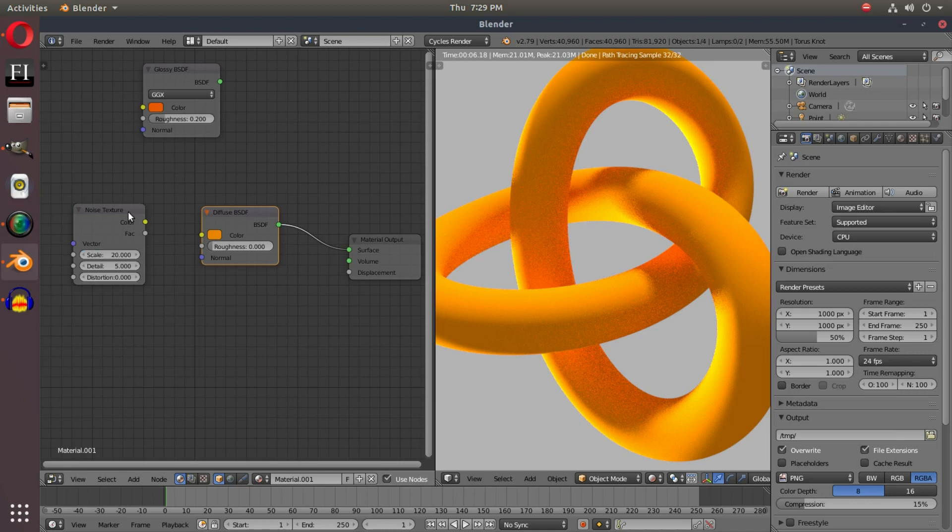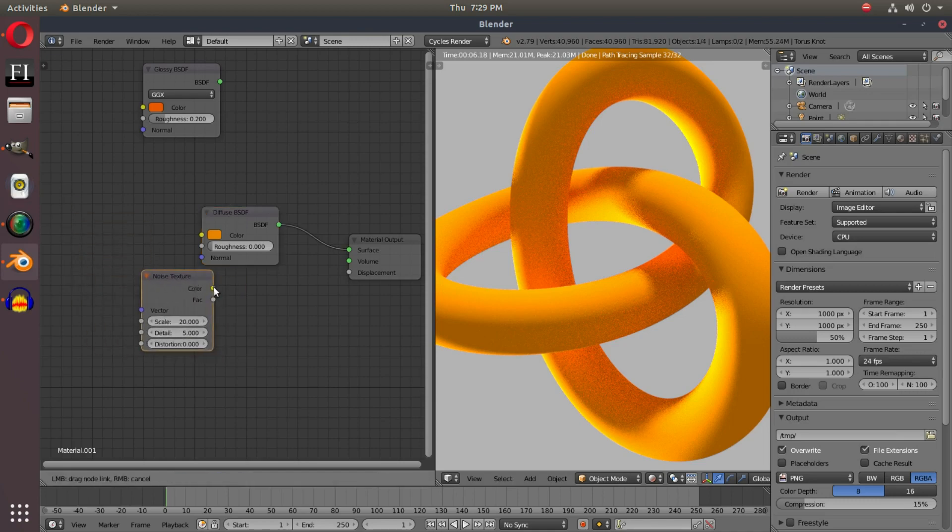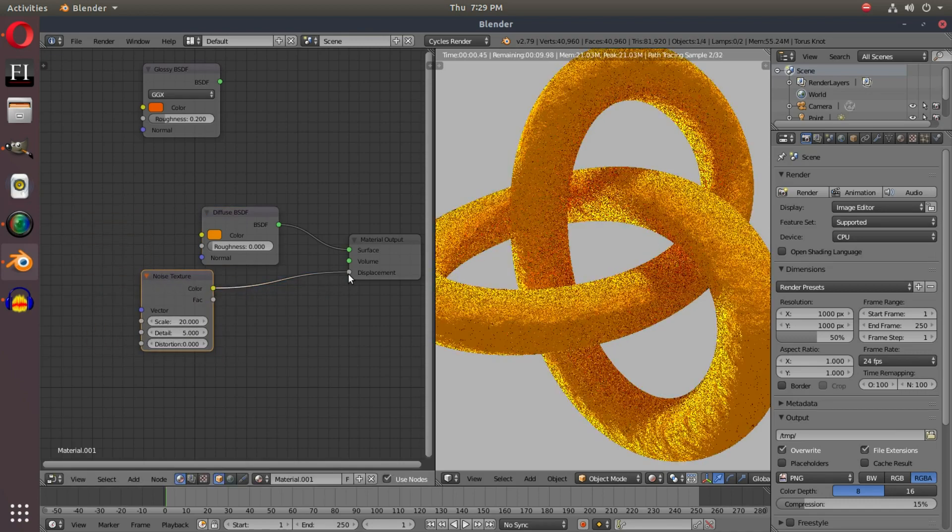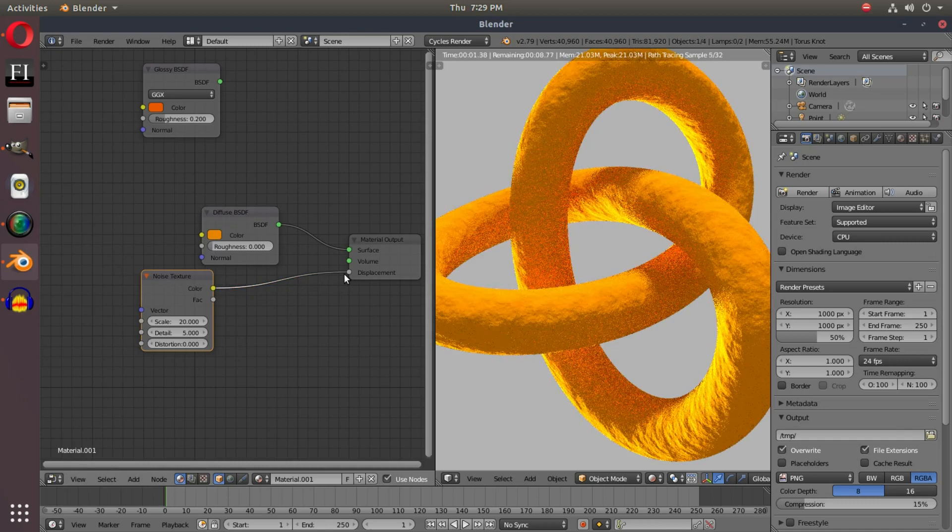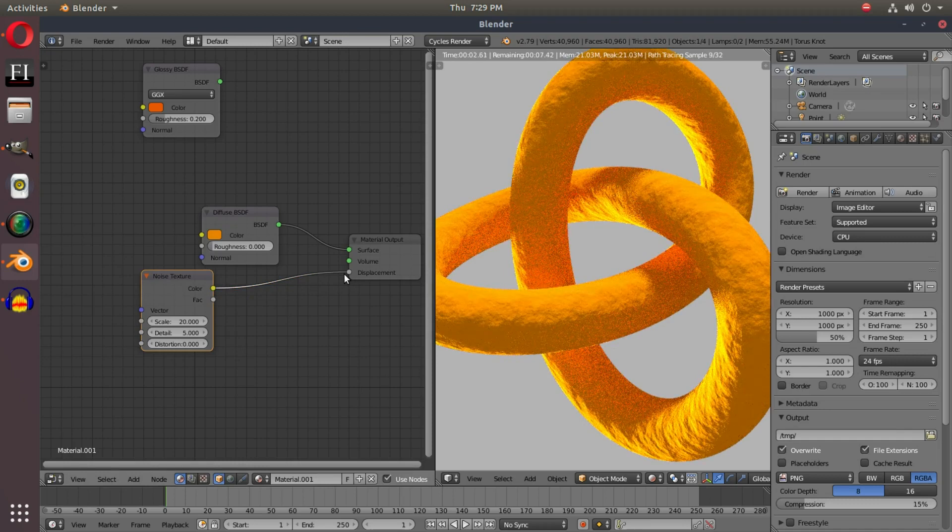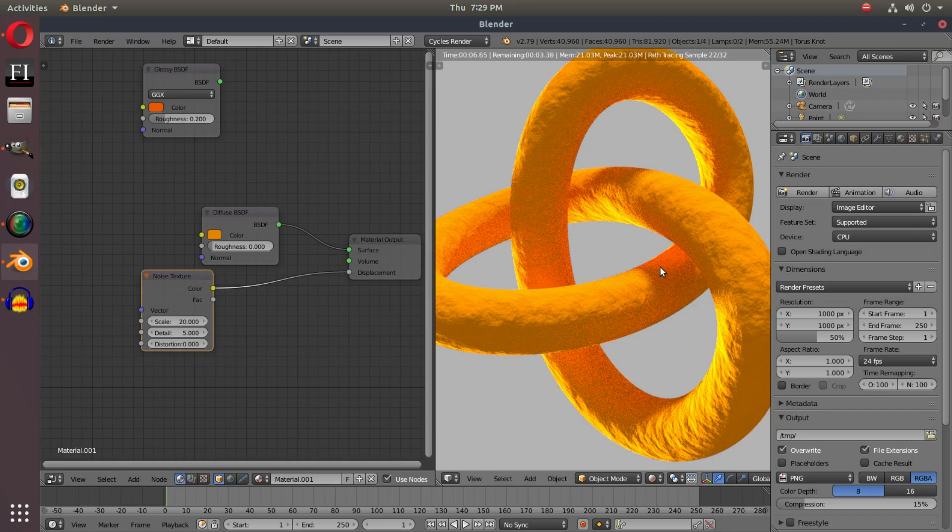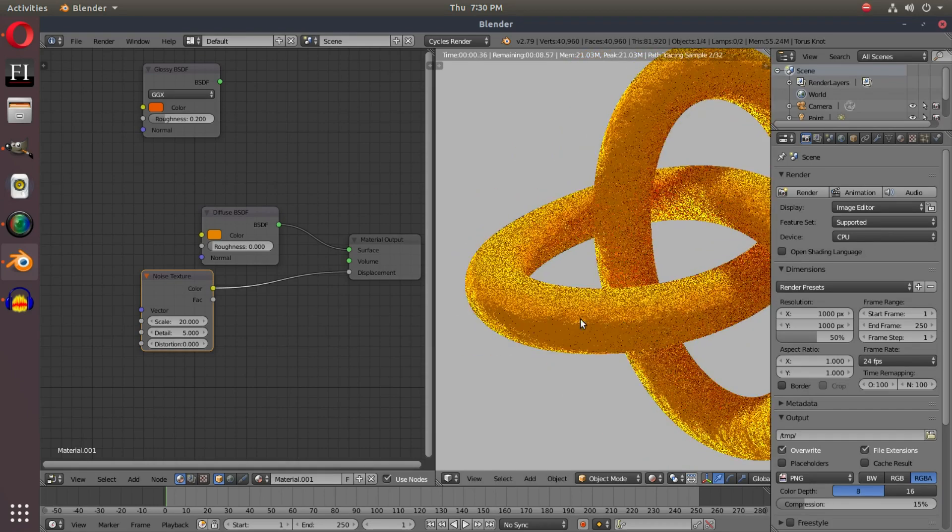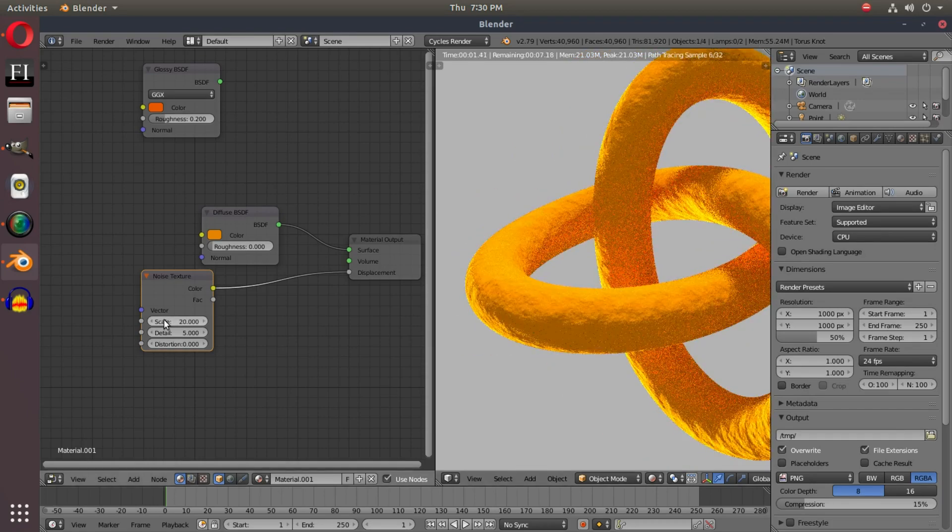If we put this Noise texture into the displacement, you can see that we now have some really weird, awesome bump mapping going on here. And this is pretty much just making the object bumpy with noise textures.